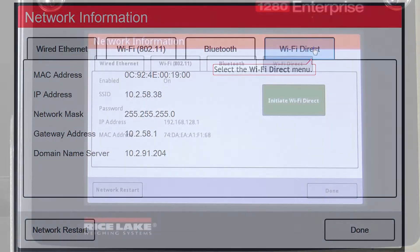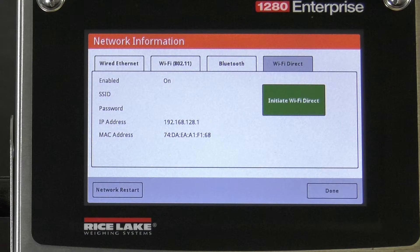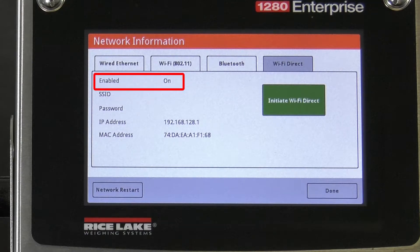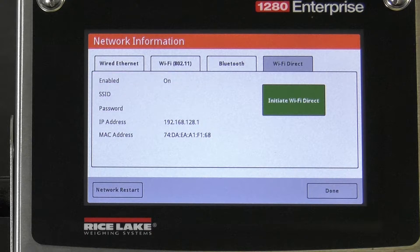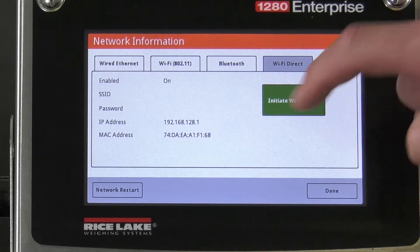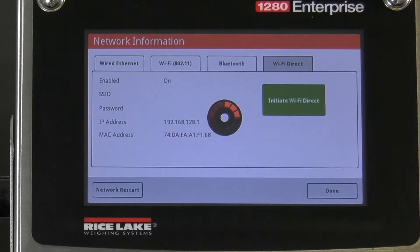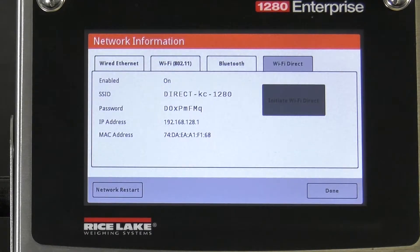We will proceed to the Wi-Fi Direct tab. We can see that Wi-Fi Direct is enabled because the status is on, and we can see the IP address of our 1280. In order to connect to the 1280, we still need it to create its own network, so we will click the green Initiate Wi-Fi Direct button.